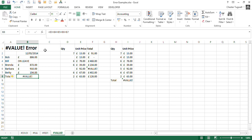But without using that sum function, using the normal mathematical operators, you get this problem, this hash value problem. Now let's look at another scenario.